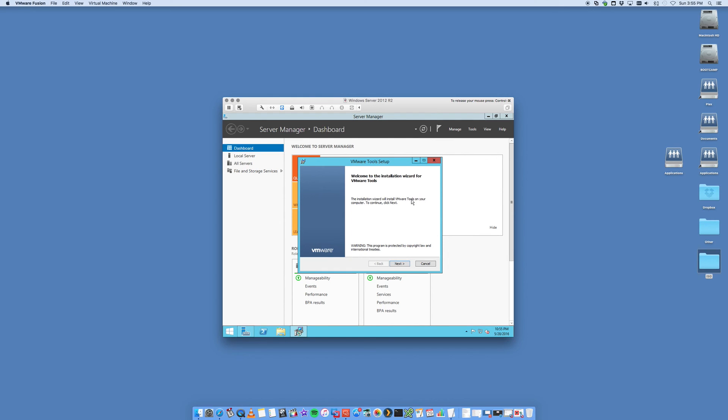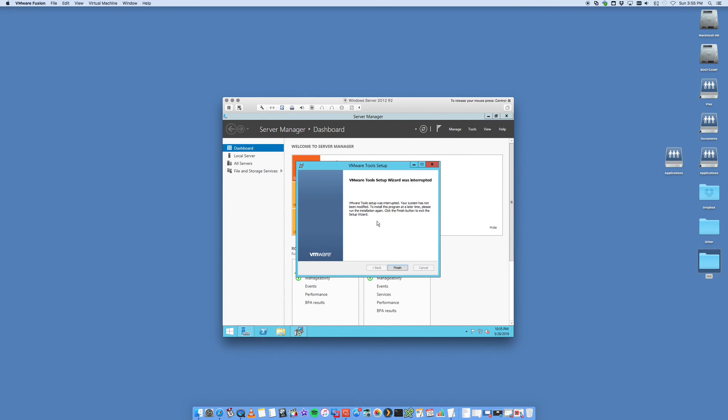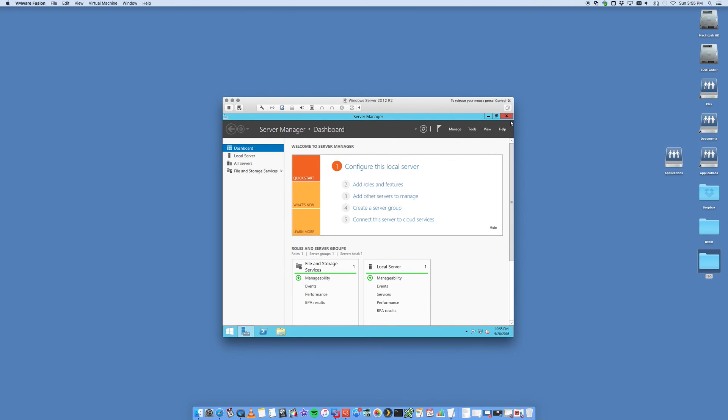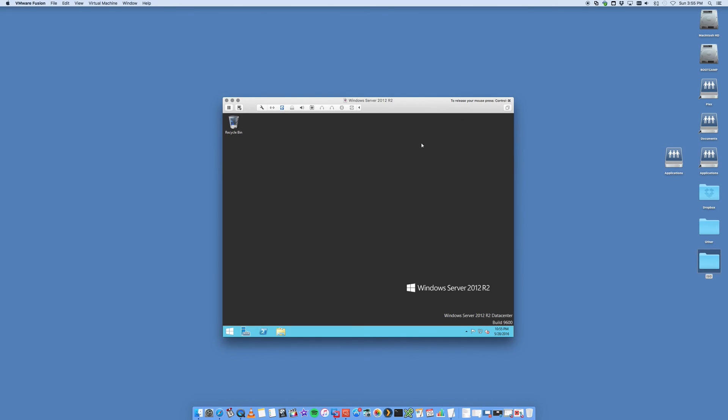So that is it. That is the full installation of Windows Server 2012 R2 on your Mac using VMware Fusion. I hope you found this helpful. If you did, give me a thumbs up and subscribe to Digital Byte Computing for a whole bunch of more videos.